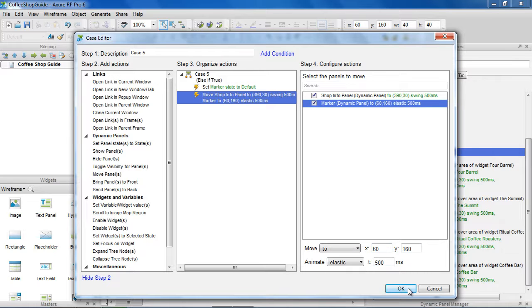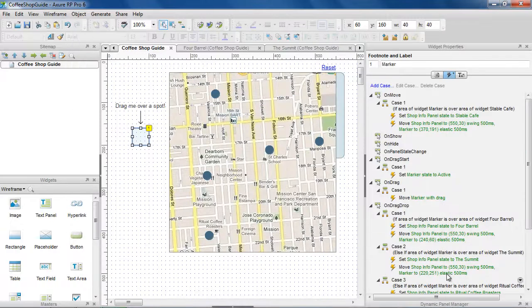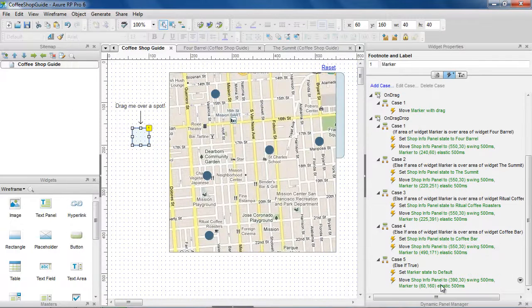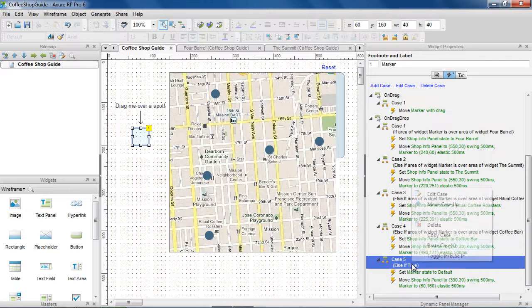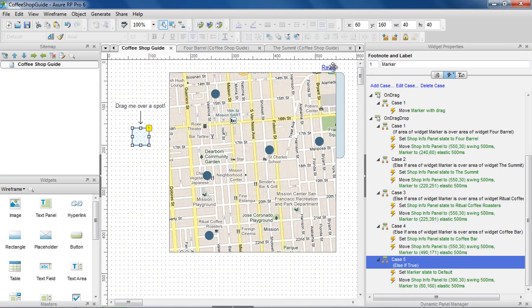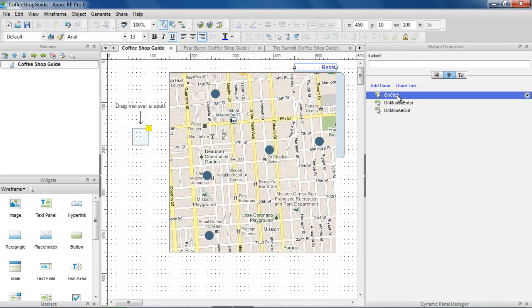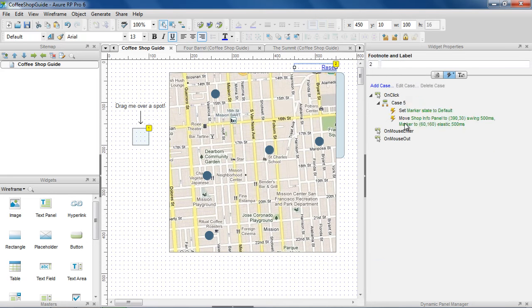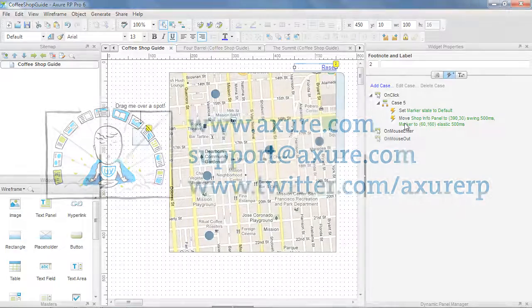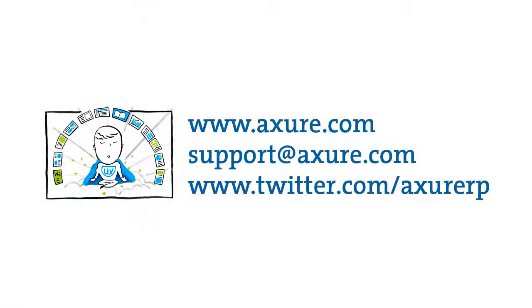Since we want the same thing to happen if the user clicks reset, we can copy and paste the case onto the OnClick event for the reset link. And that's how to prototype drag and drop using the dynamic panel. If you have questions, email us at support at axure.com, or tweet us at axureRP.